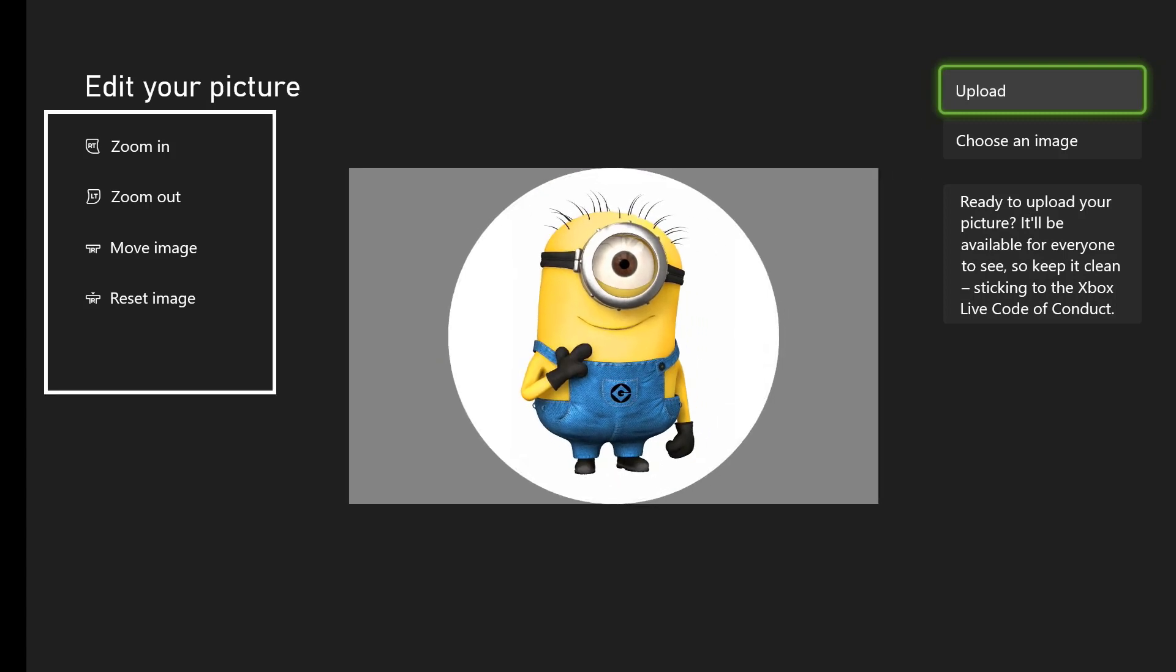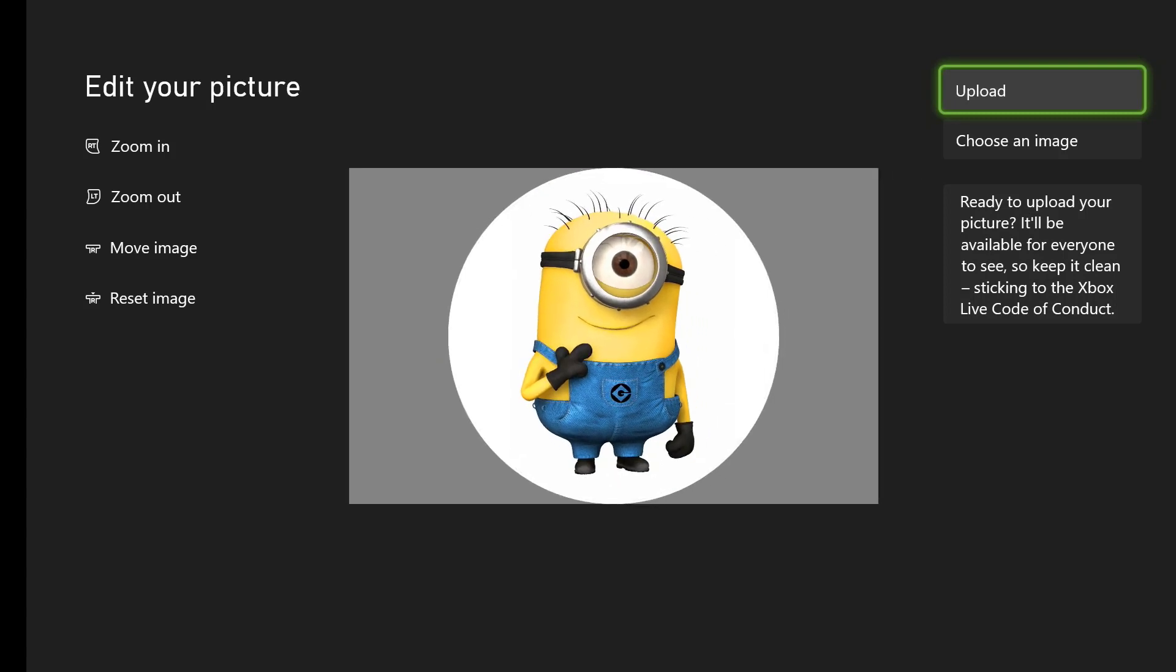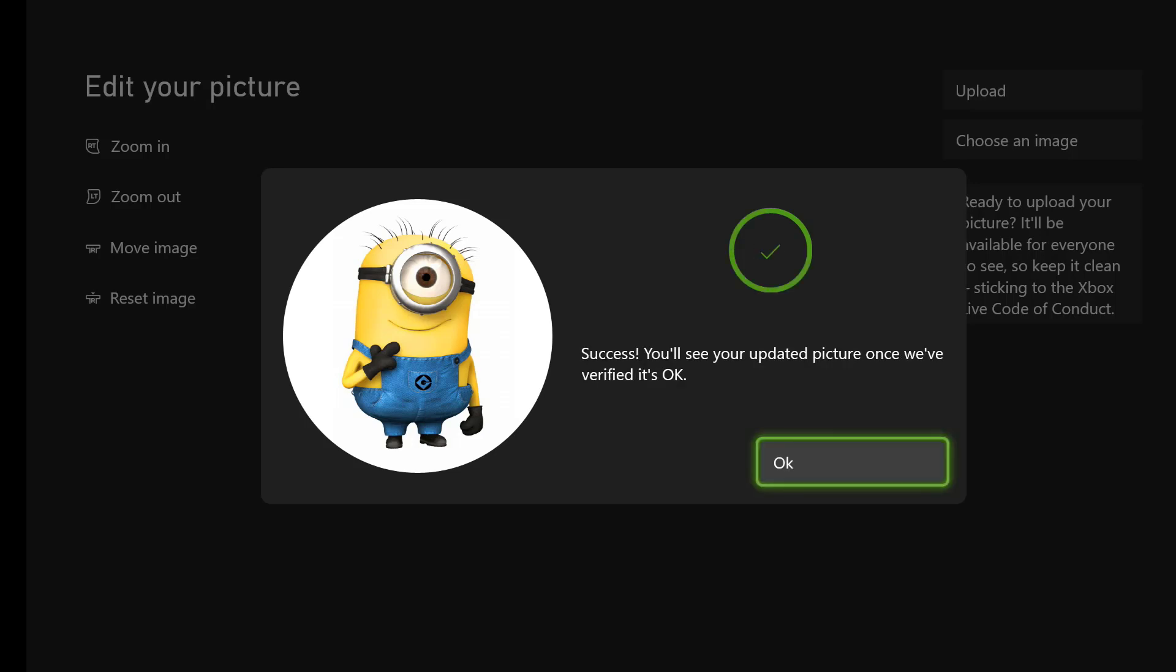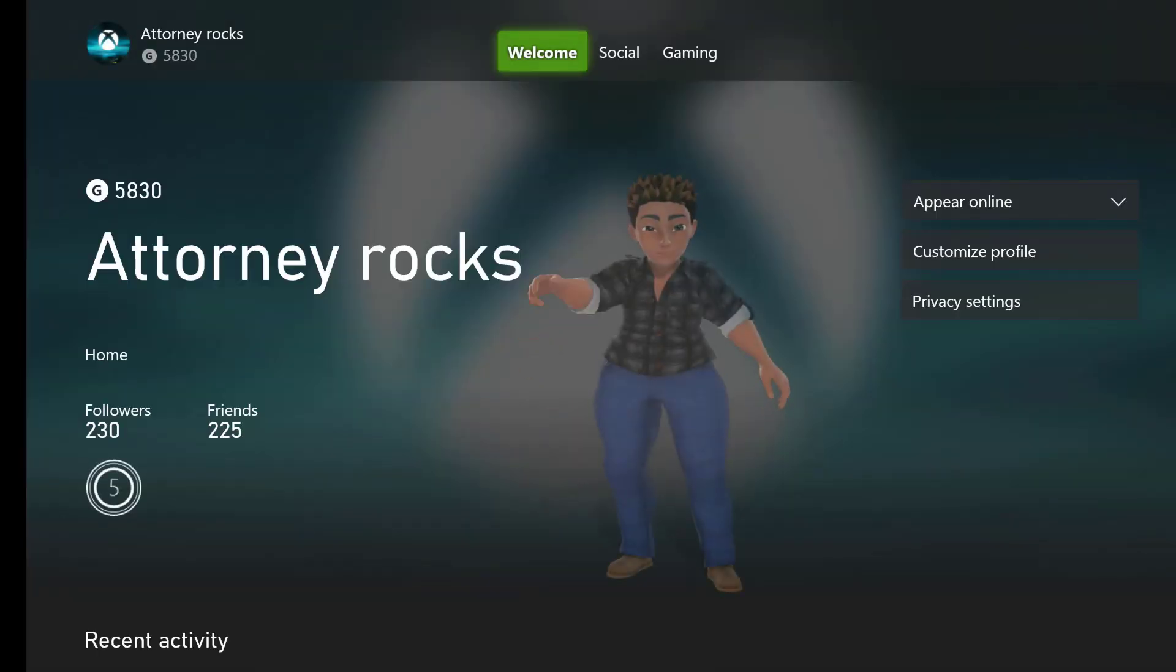You can customize the image looking at the left hand side. Once you're done, click upload. At this point, your image is uploaded. It may take a few seconds for it to show up on your home dashboard. But that's it.